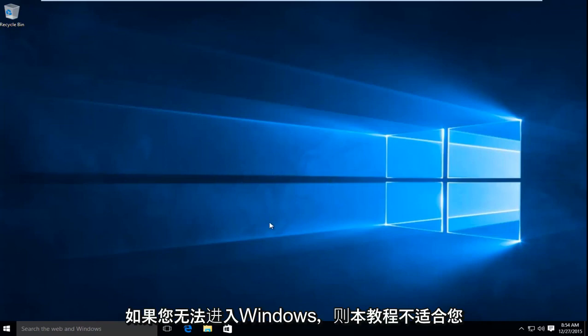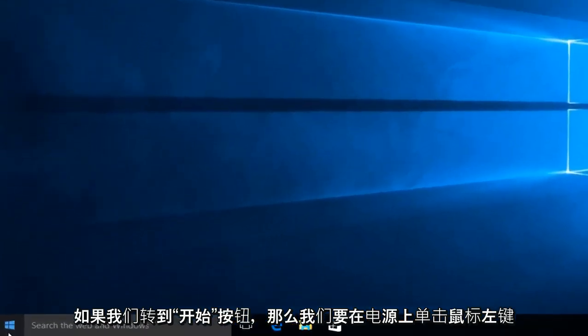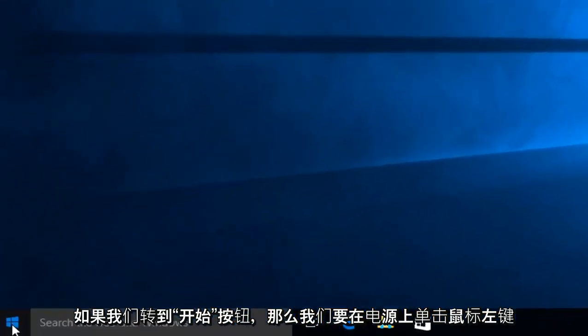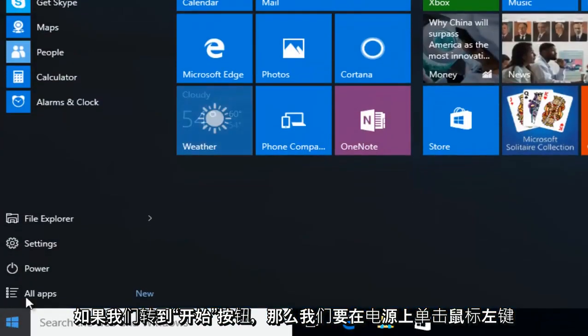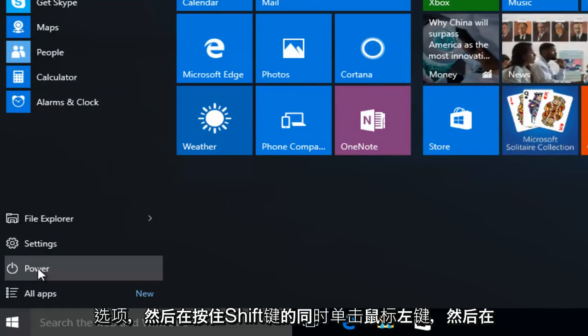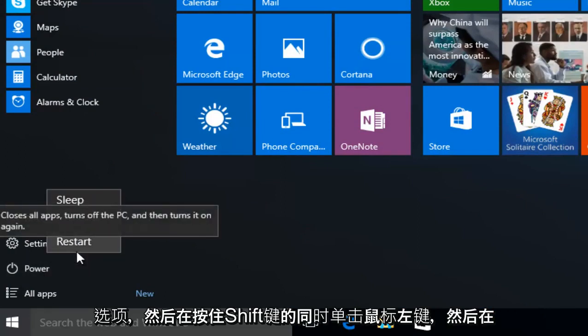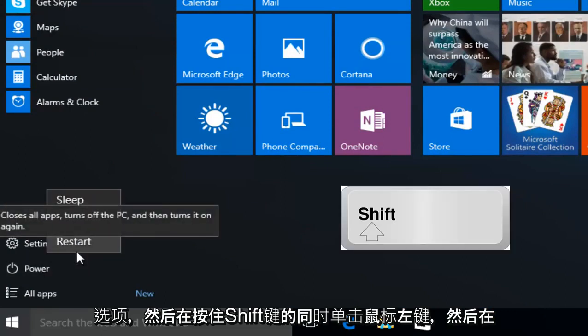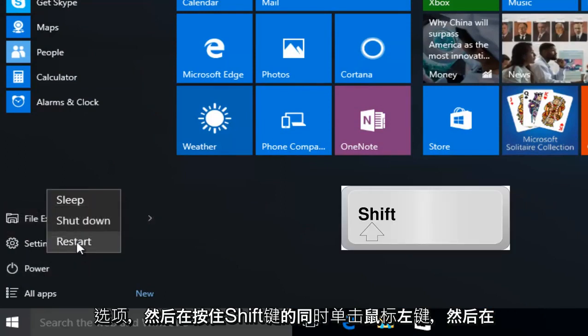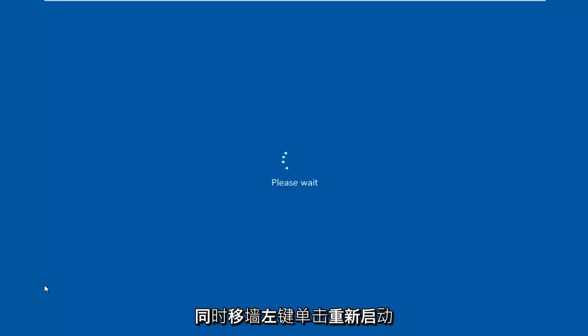So anyway, if we head over to our Start button, then we want to left click on the Power option, and then while holding down the Shift key, left click on Restart at the same time. So Shift while left clicking on Restart.